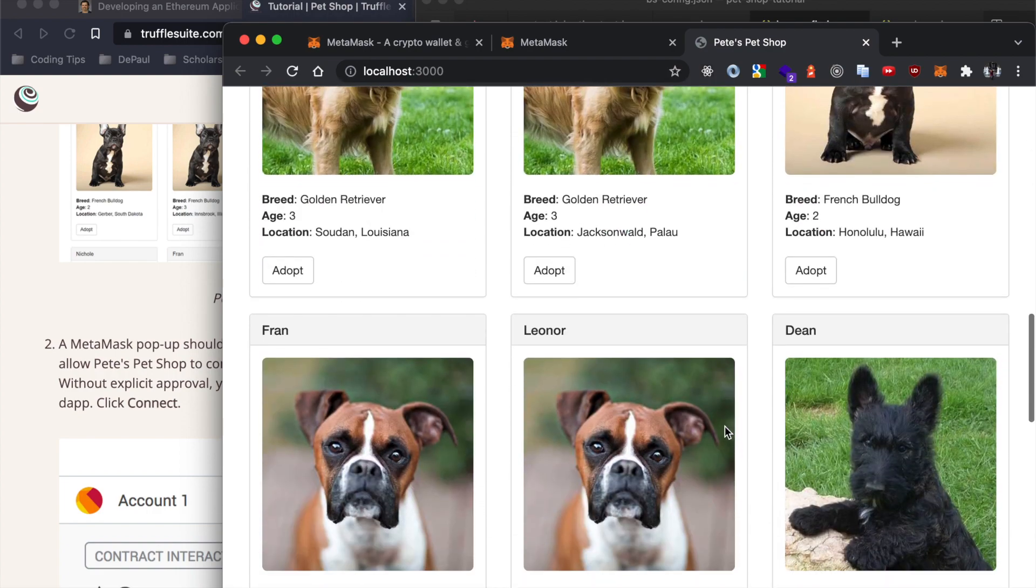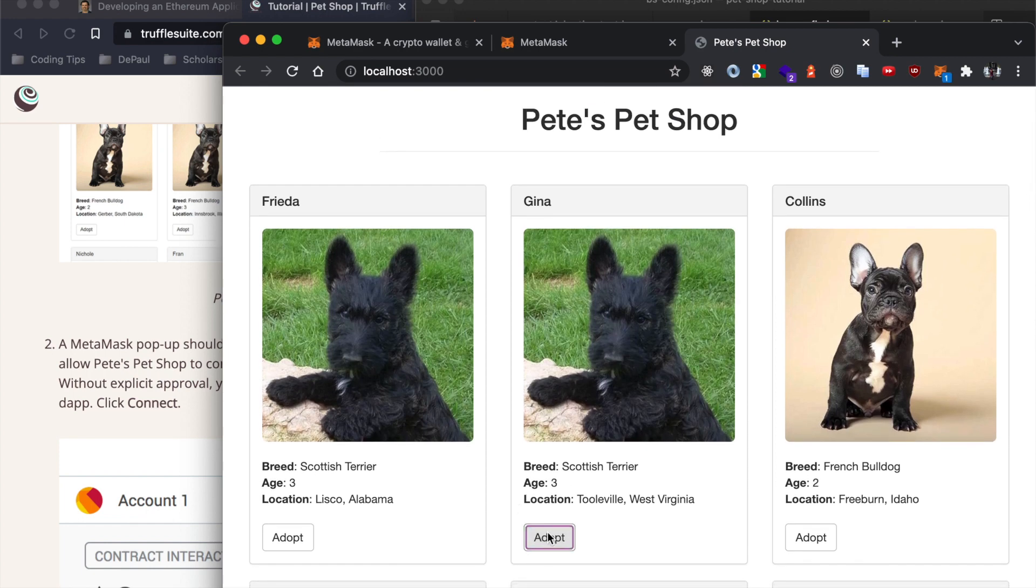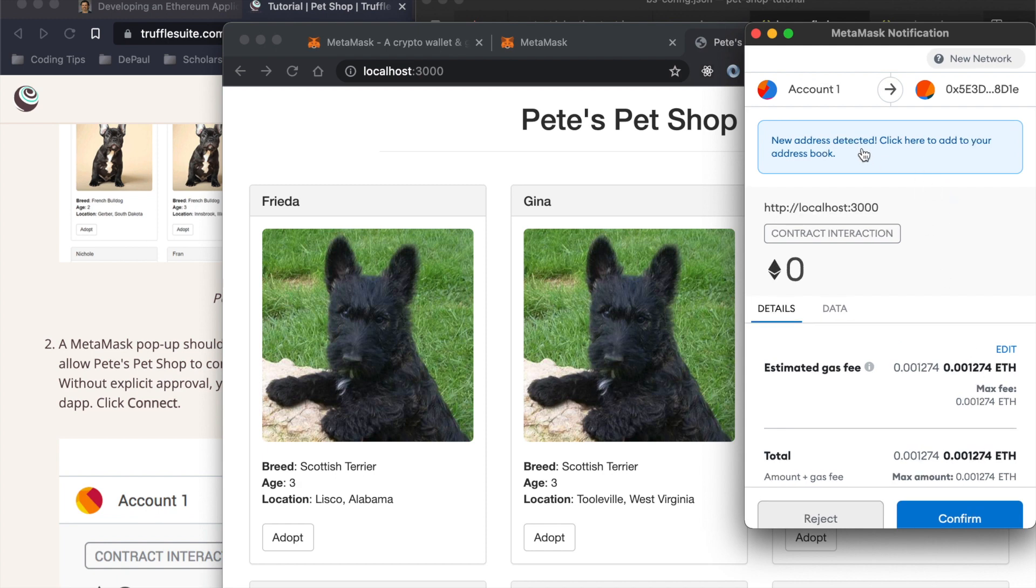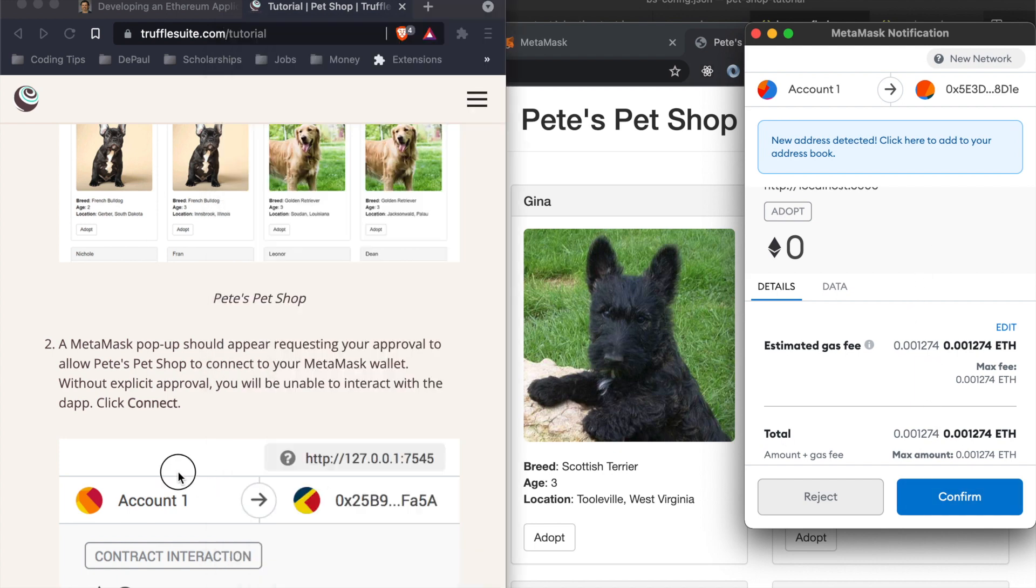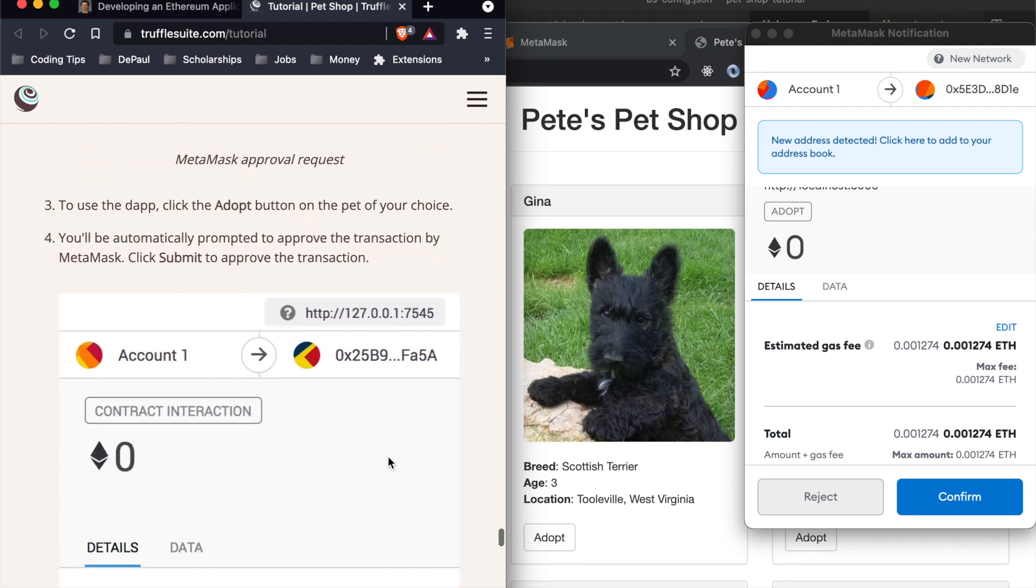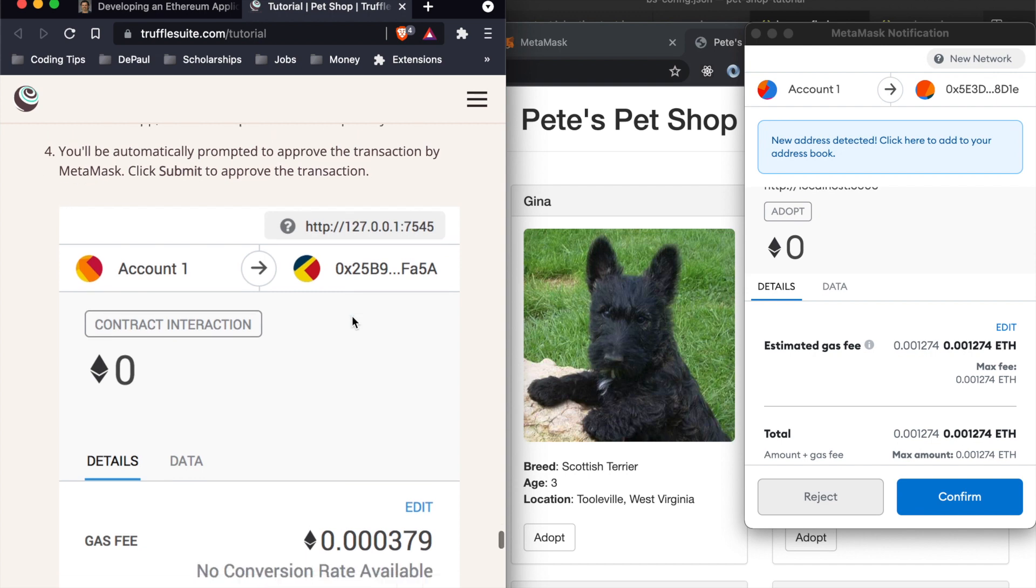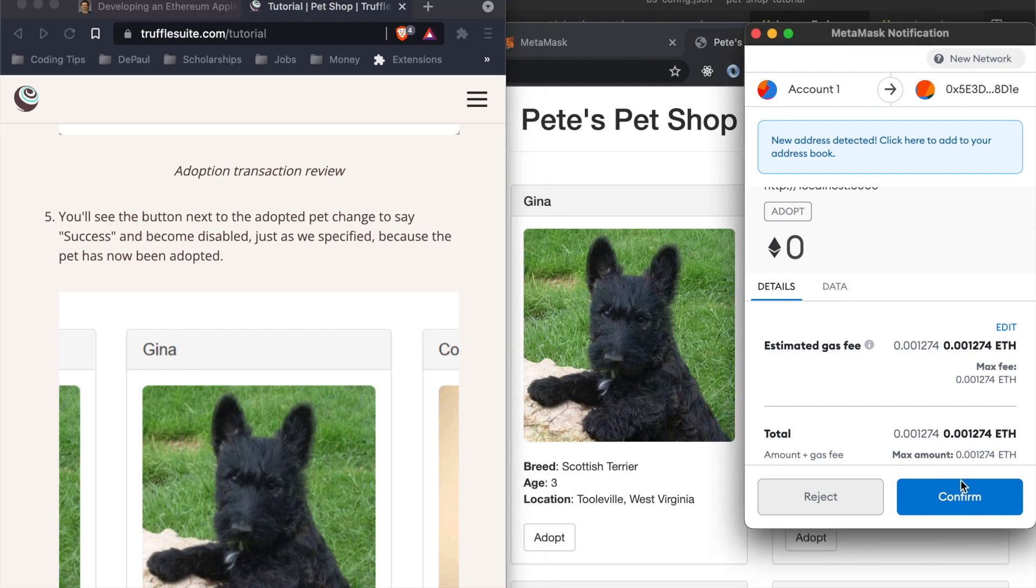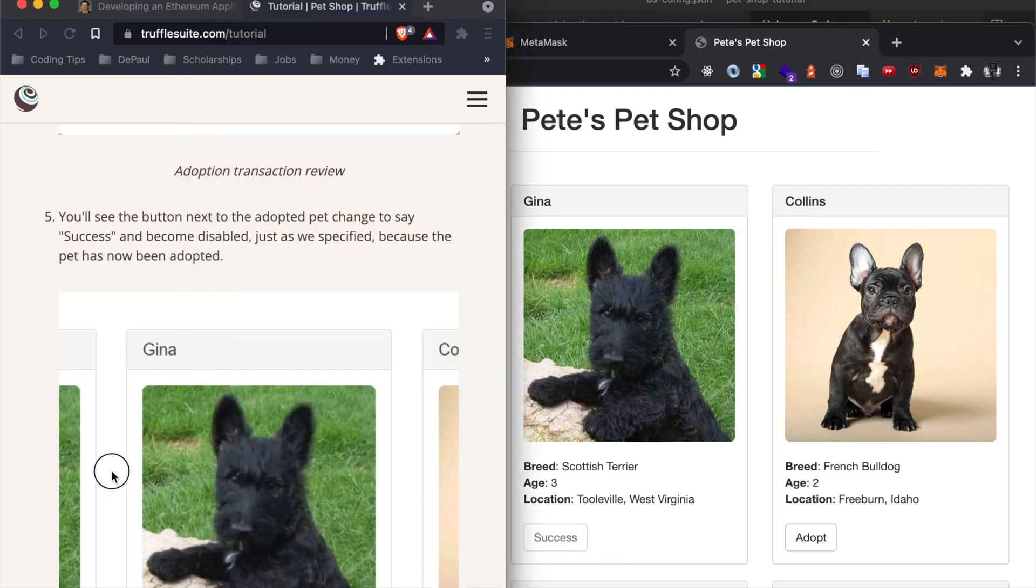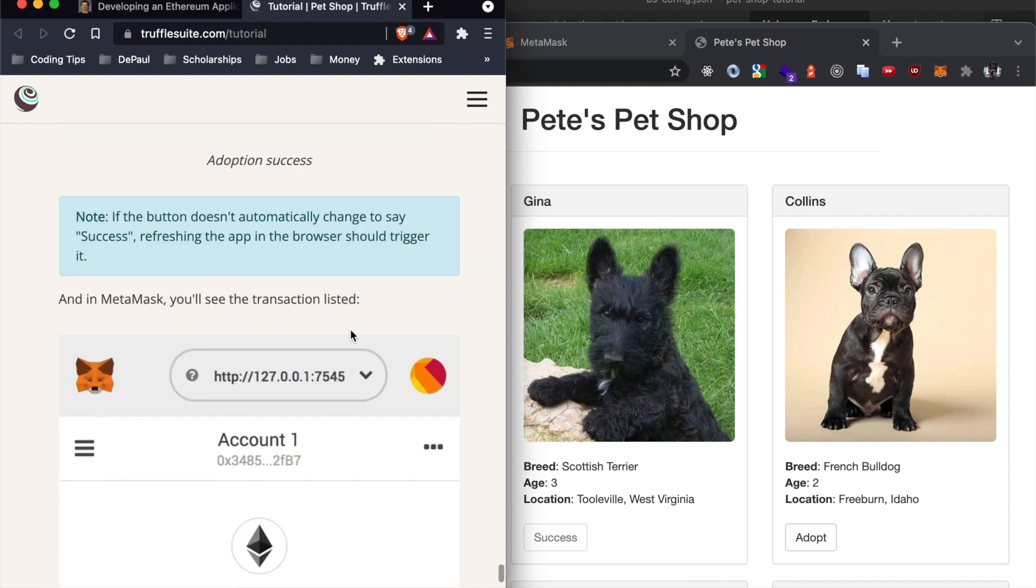So we can go ahead and just adopt a puppy, pretty cute. So we do want to adopt, just to confirm. Click the adopt button, you'll automatically be prompted for the transaction to submit approval for the transaction. So let's confirm that.